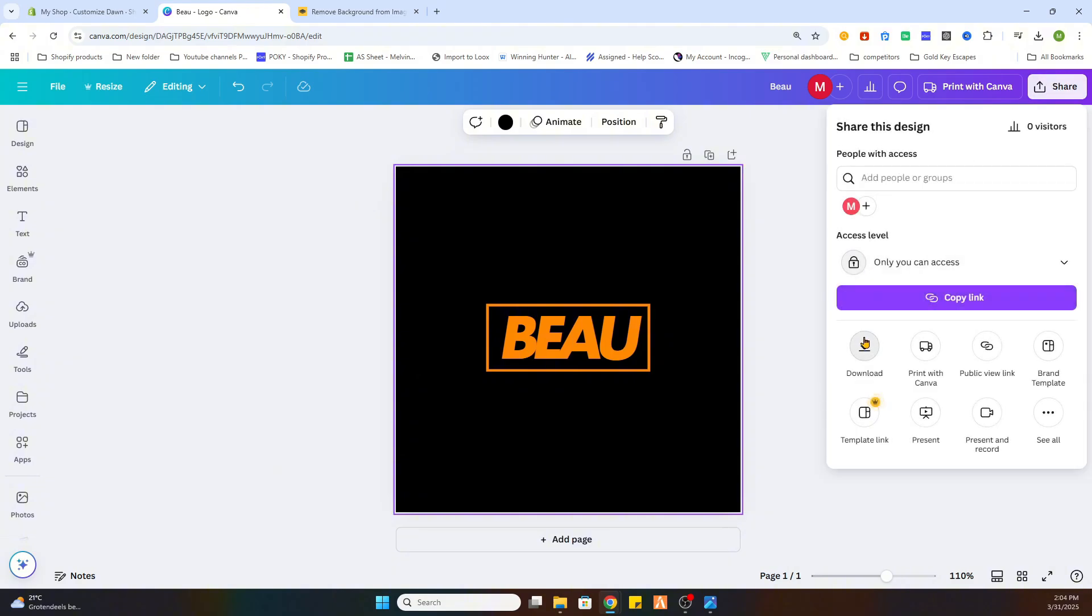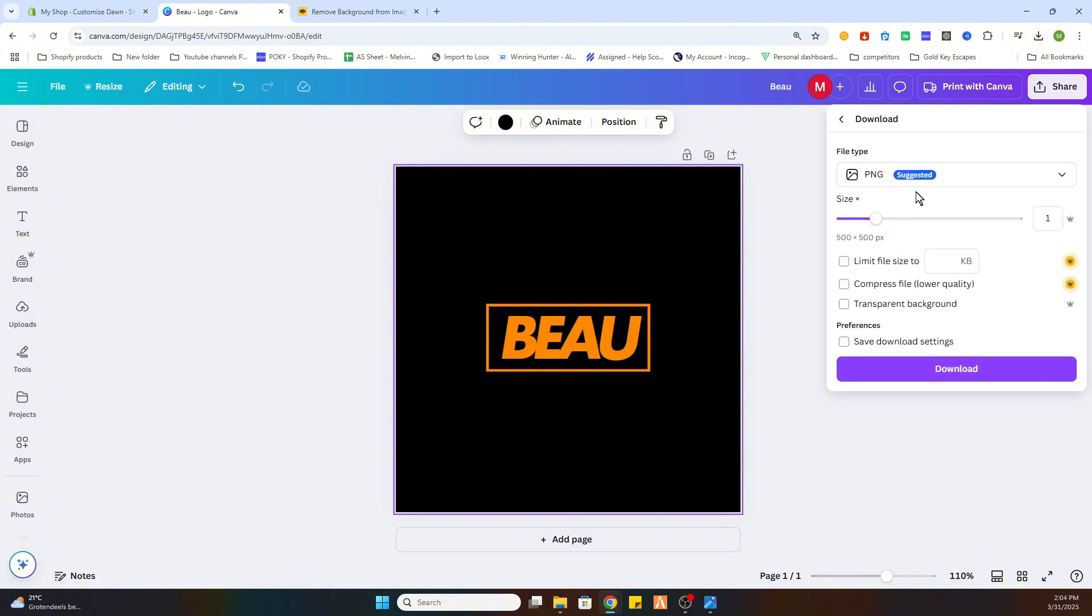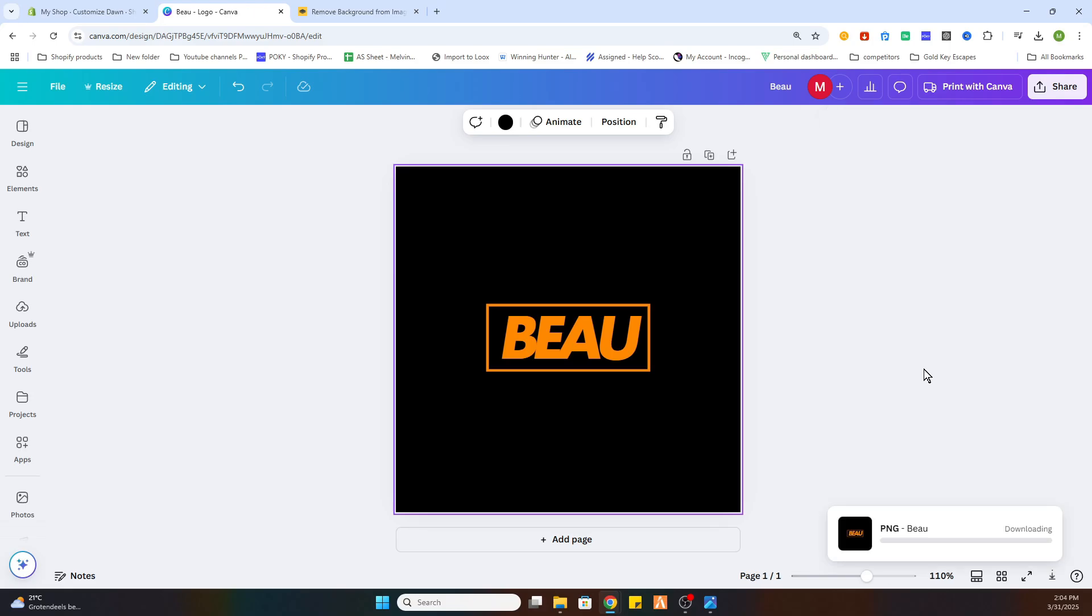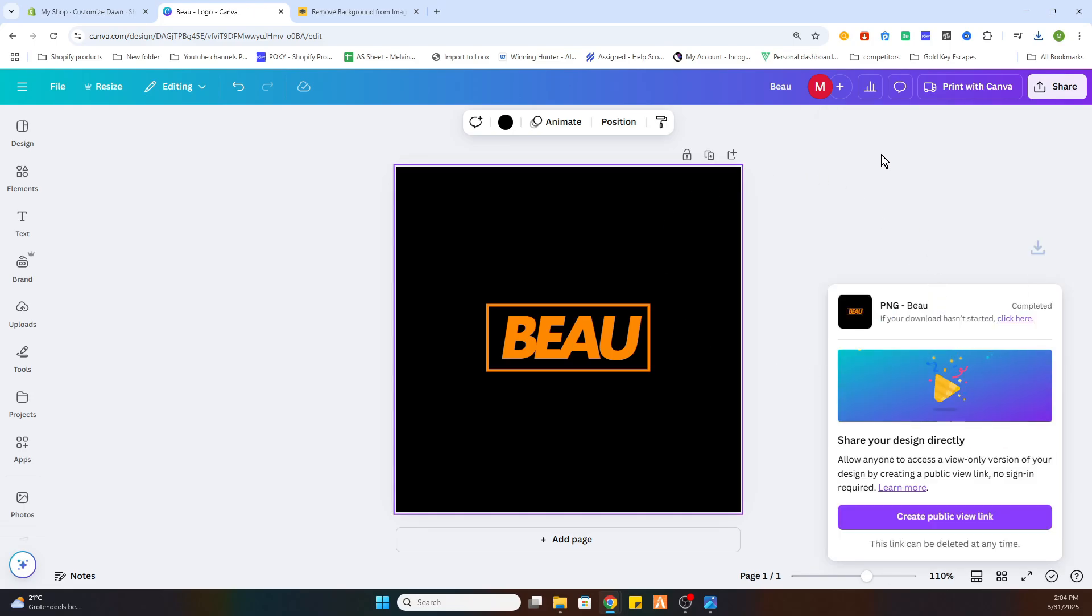The next step is to export it, of course. What we will do: if you don't have Canva Pro, then you can just download it as a PNG file. If you have Canva Pro, you can use the transparent background option, and that is what we are doing. So we will download it now with a transparent background.